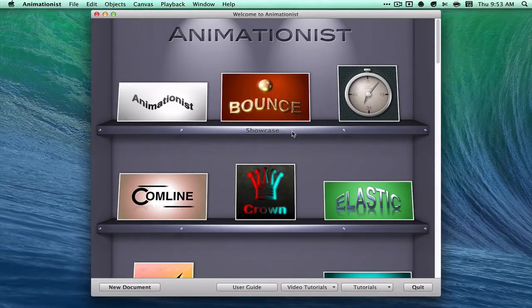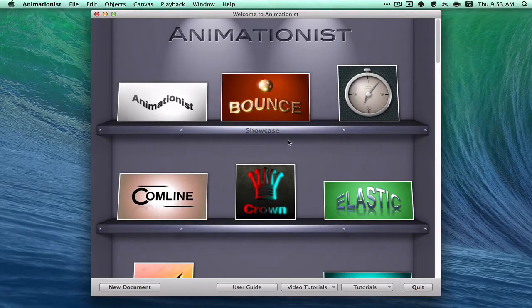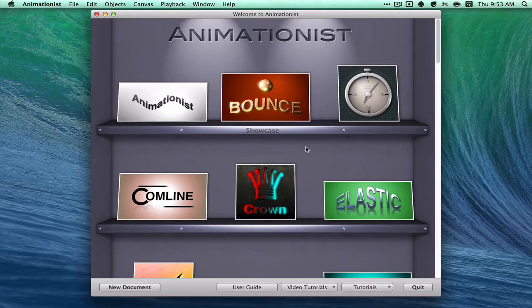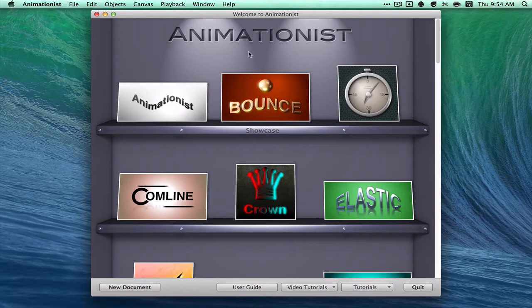Hey guys, it's Croc here with another tutorial and app review. Today I will be reviewing the Animationist app on the Mac App Store.